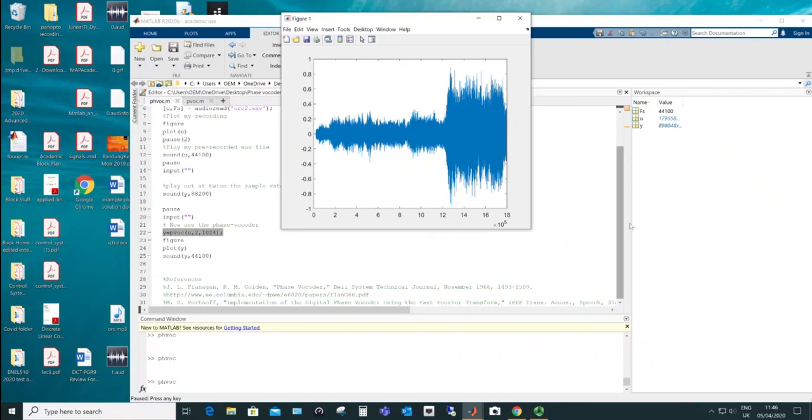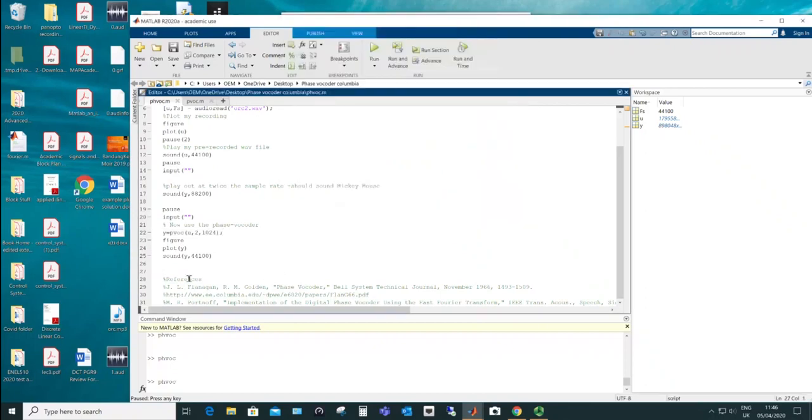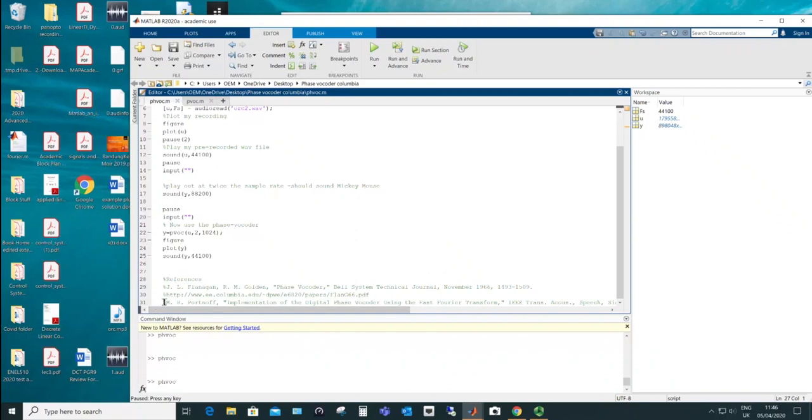And you can see it's taken 18 times 10 to the power of five samples. Just as I was doing that, I remembered some references, Flanagan from Bell and then Golden from Bell, and then this particular work itself, I think is due to Portnov from Columbia and this IEEE transactions in acoustic speech and signal processing.